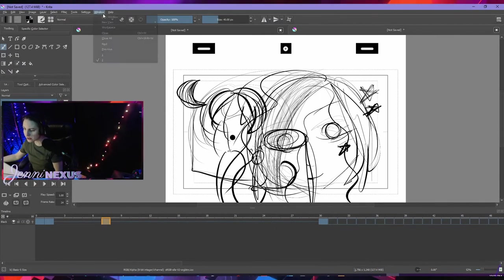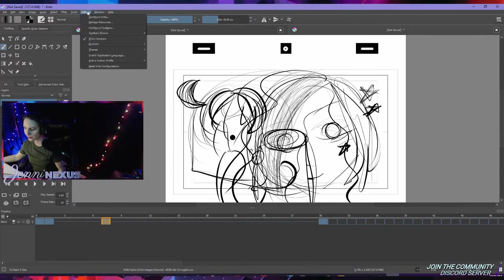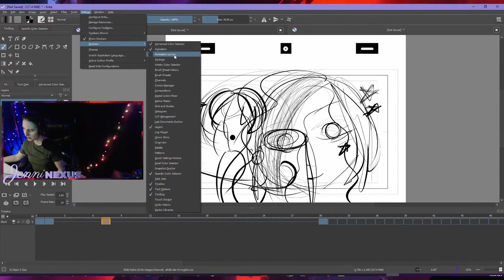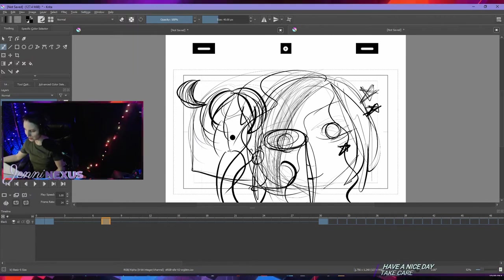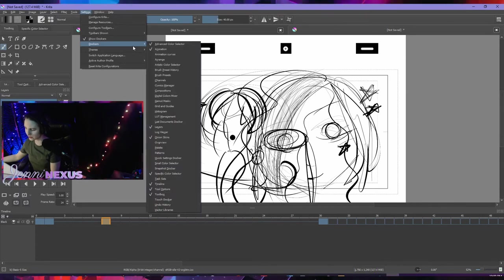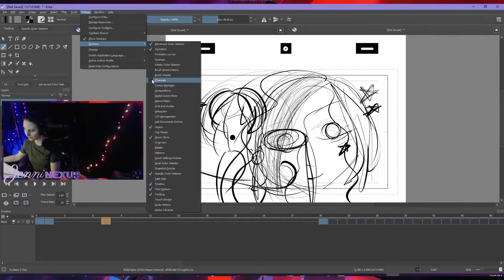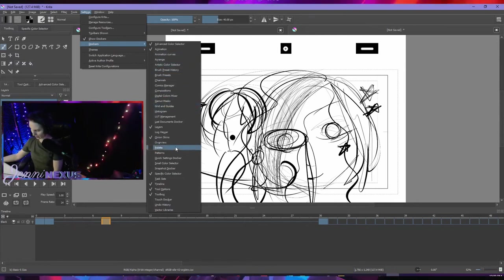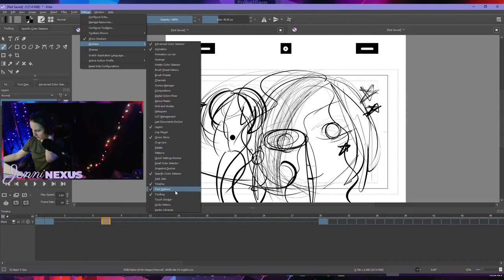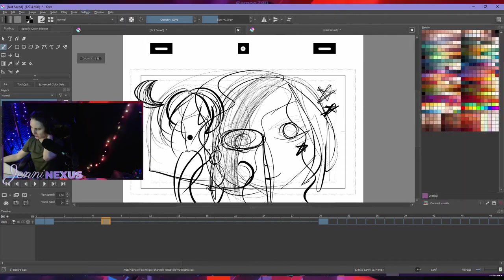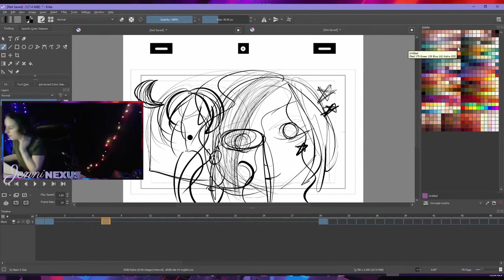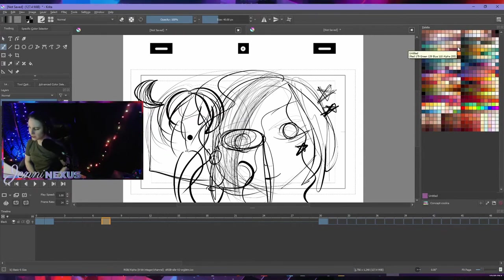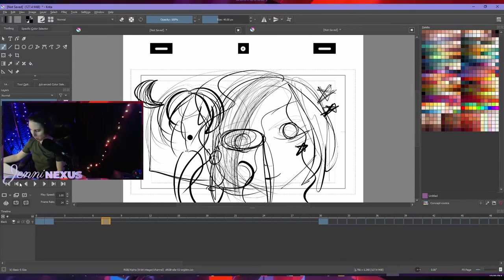So what was that other Dockers option? Settings under Dockers. There's these other options I hadn't seen before until now. Oh, Onion Skin, there it is. What else under Dockers do we want? Comics Manager, brush presets, definitely some of these are awesome. Palette. I can't wait to make my own palette. Honestly, I'm kind of liking this better than Clip Studio a little bit, except for the fact that I can't figure out how to play.